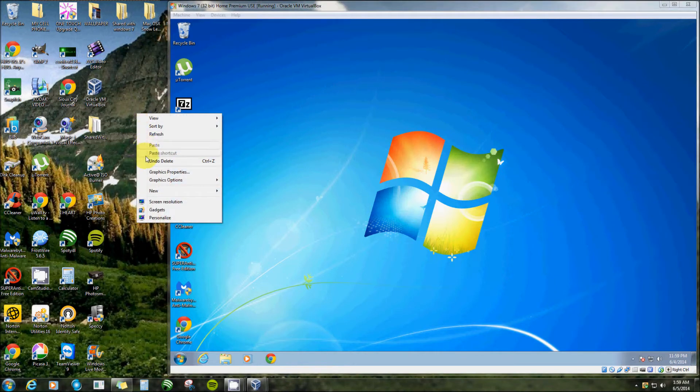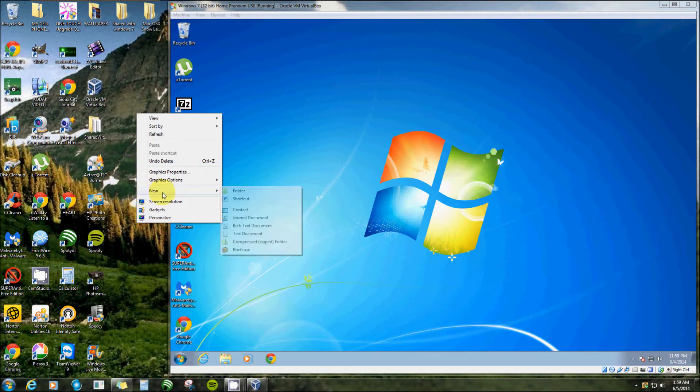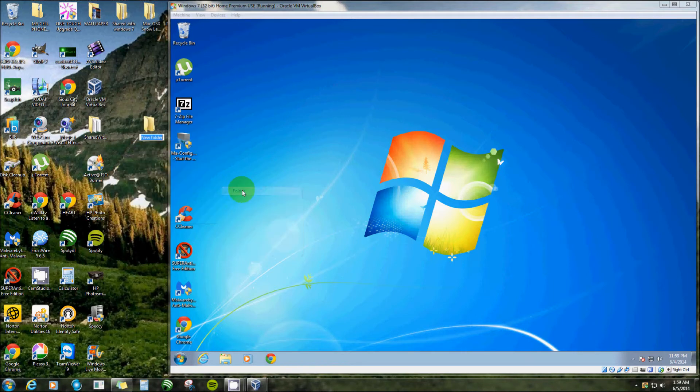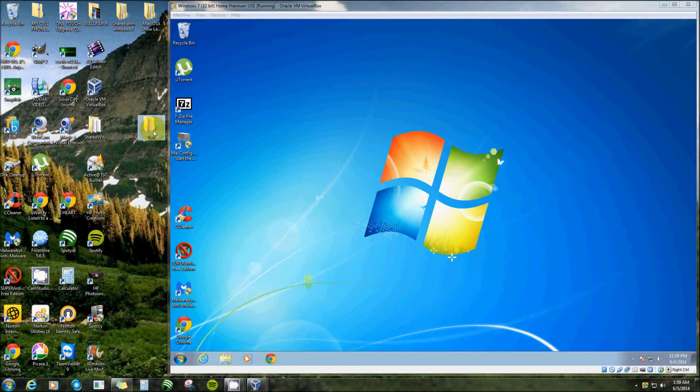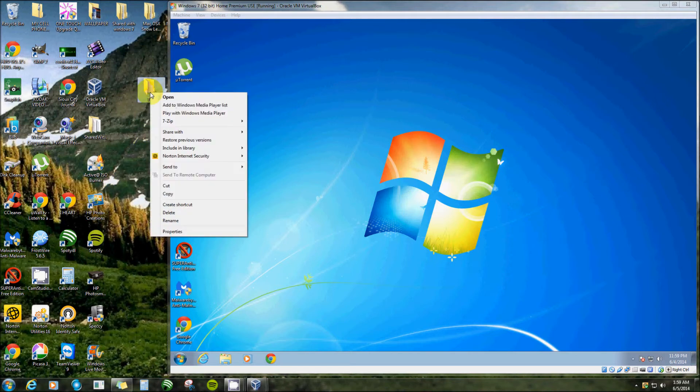I'll right click and hover over new, click folder, and this one here we'll name it test. Now we have a folder. Now we need to share it.